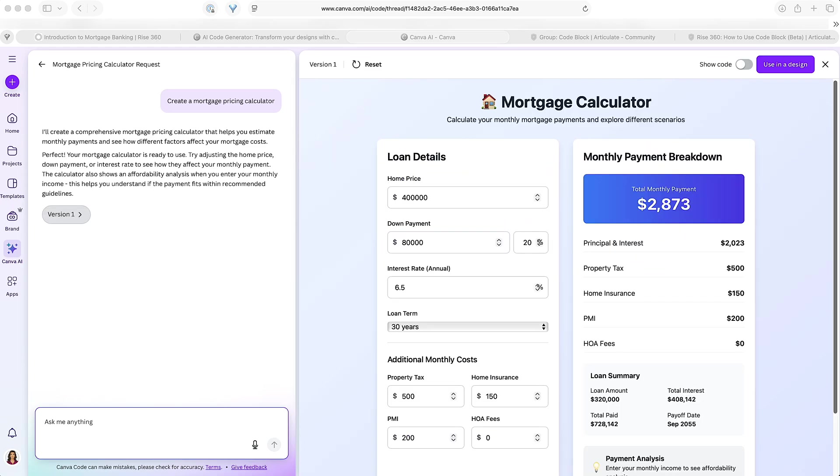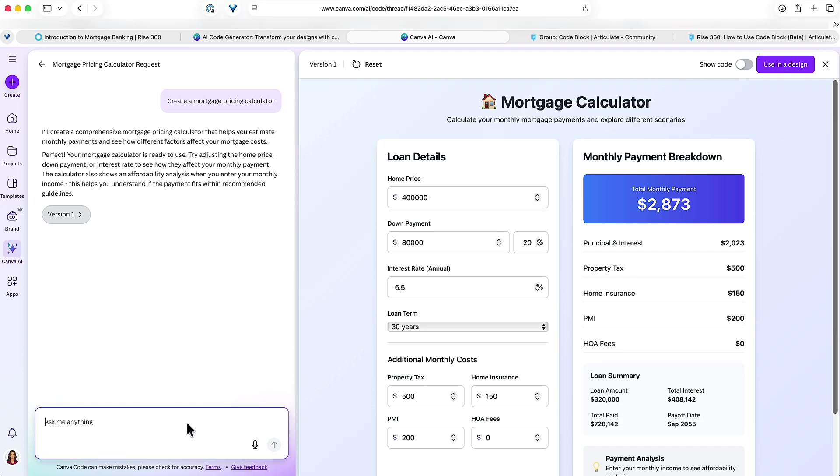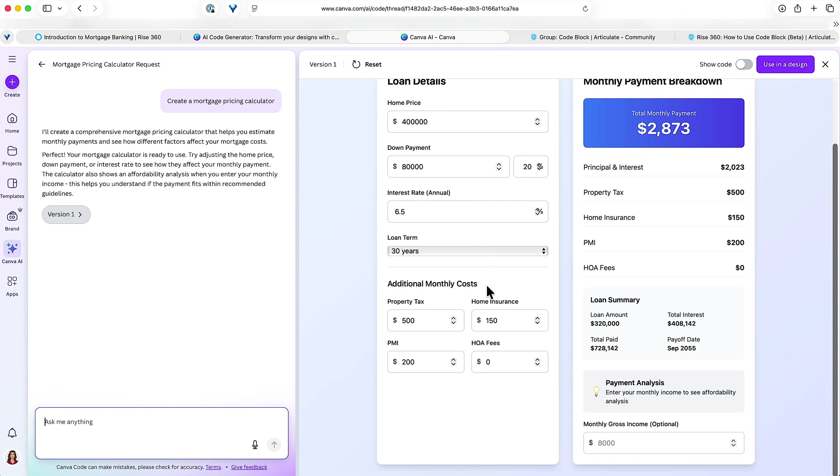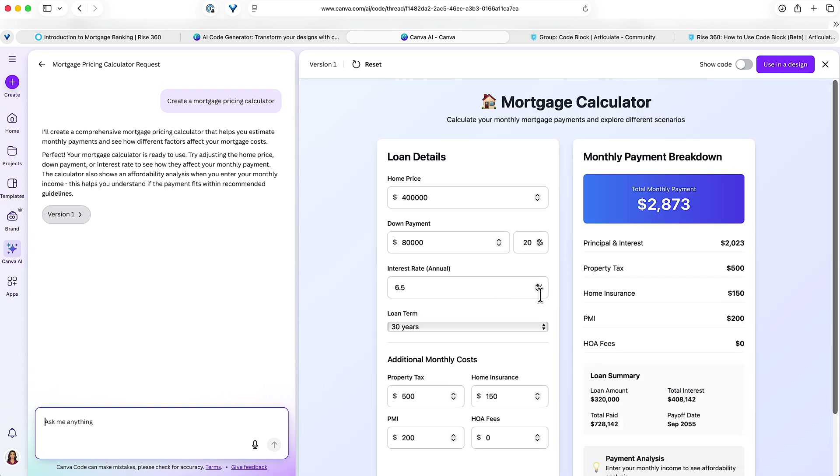Okay cool, so you can see the calculator right here. We've got the loan details and then you have your monthly payment breakdown. Now maybe that's more advanced than you need. We could come back in here and say simplify and just create the calculator part. I'm gonna leave it as is, but one thing I notice is that I am using some colors that I would like to see.